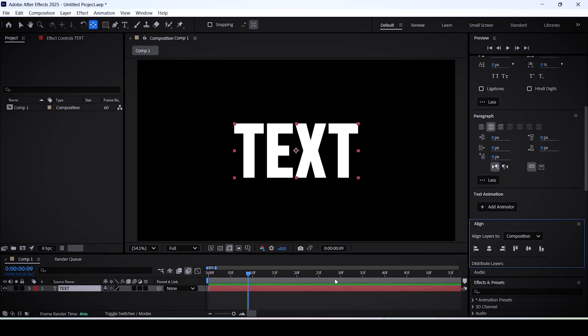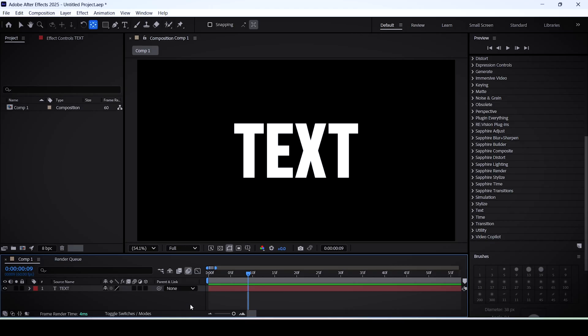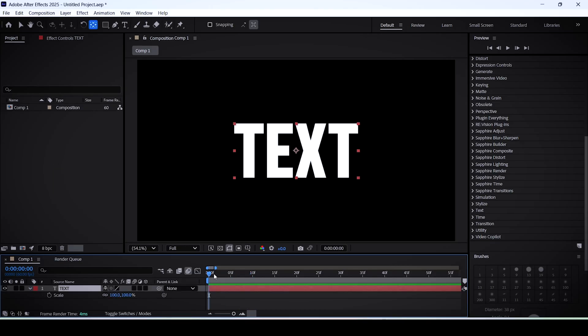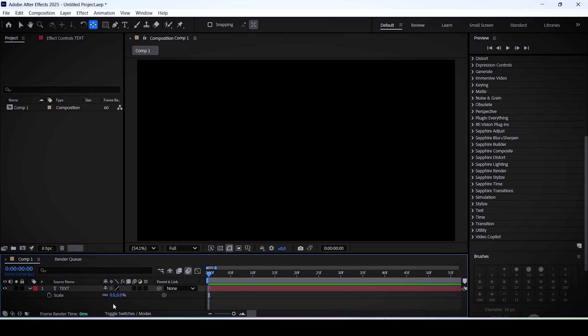Now let's add the pop-up animation. Select your text and hit S on the keyboard. Move the time indicator to the start of the timeline, then set the scale to 0%.